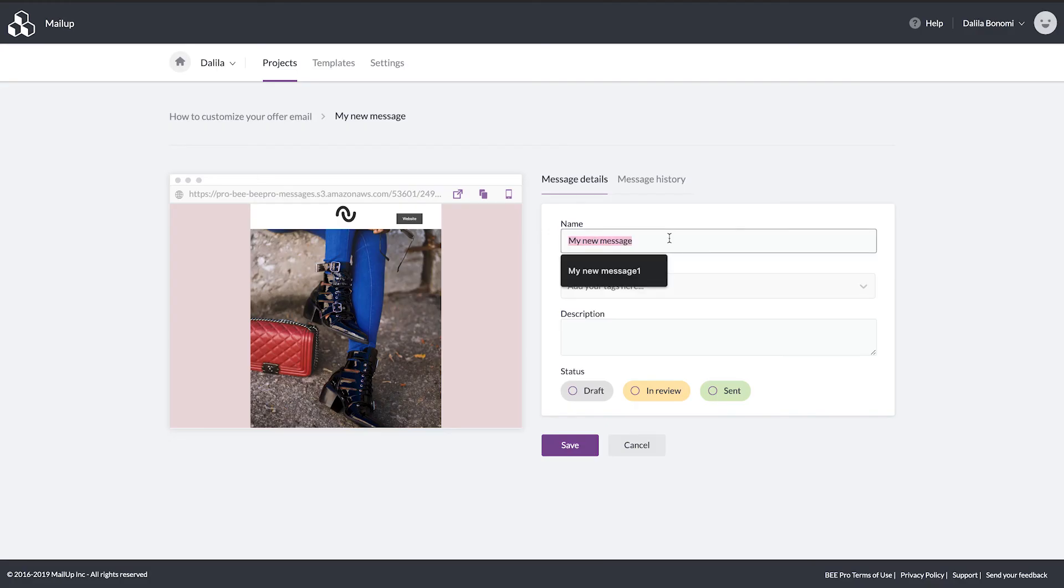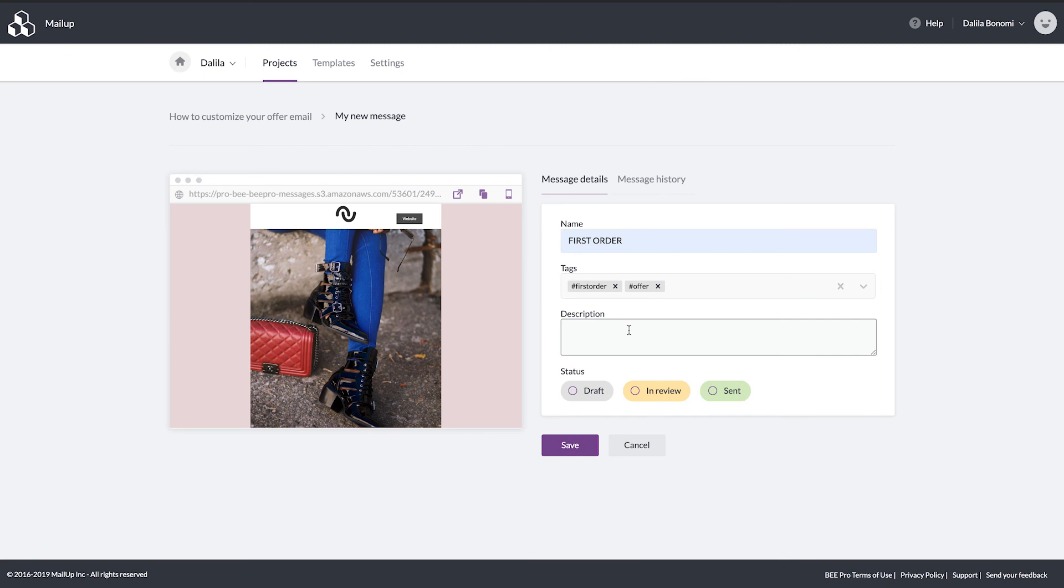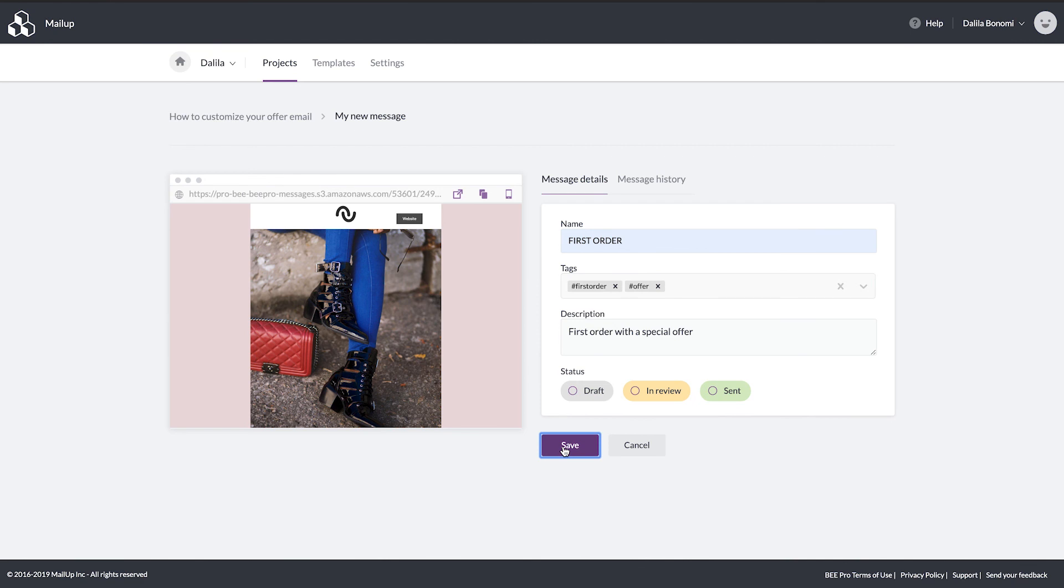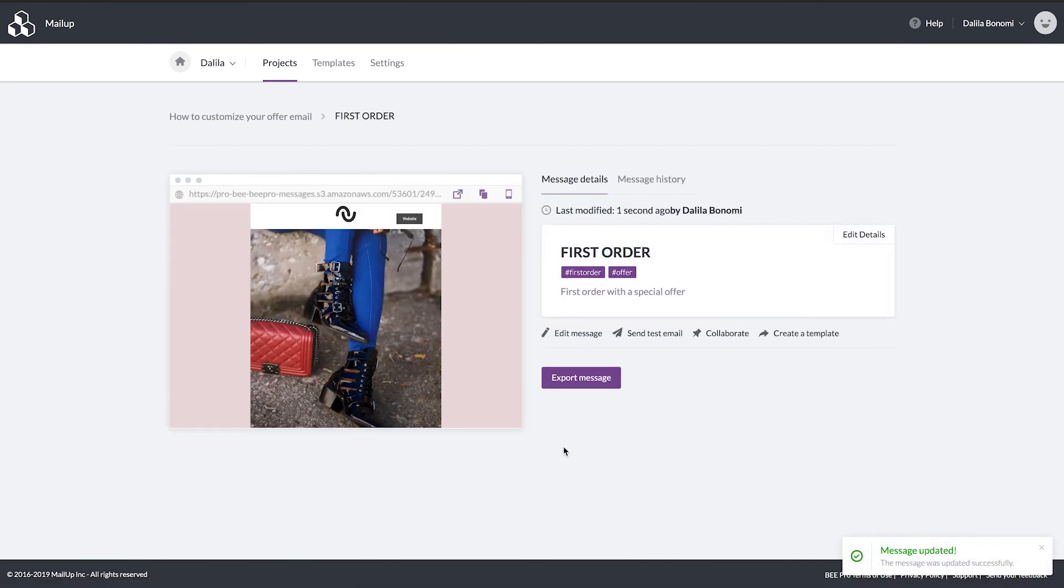So we can save it. We can add the name, some tags and a description as well. Save it. Done. And now you have your message in your project.